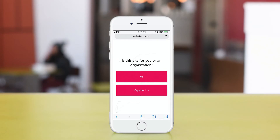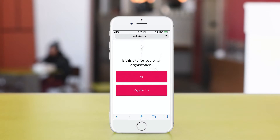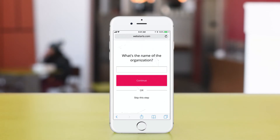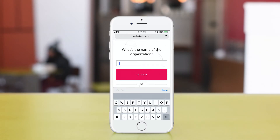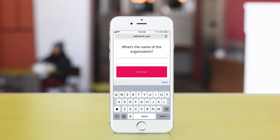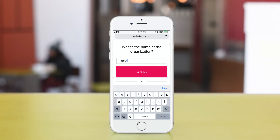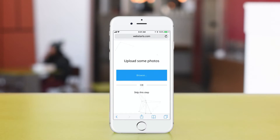Next, choose whether you'd like to create this website for yourself or an organization. I'm going to be creating it for an organization, so I'm going to type in my company name. When you're ready, tap Continue.